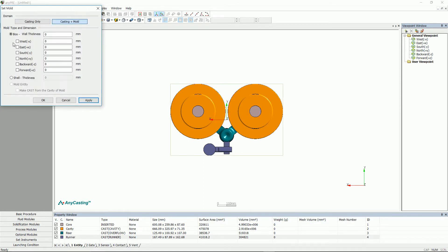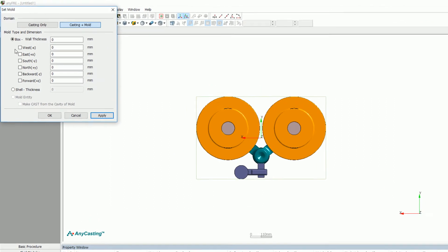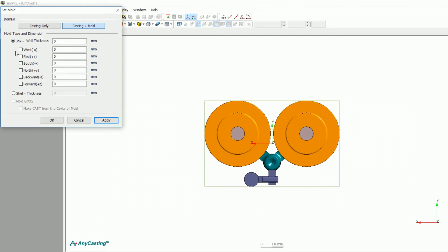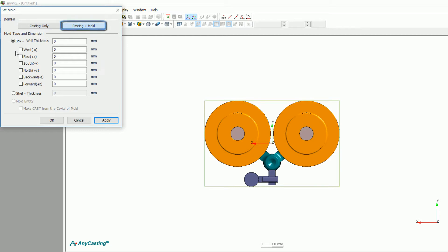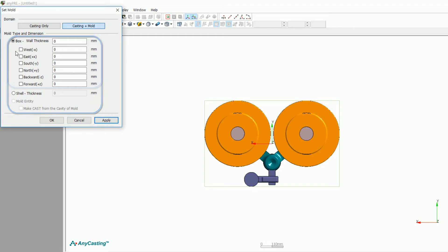Now, set mold with set mold. Casting only function is only used for flow analysis without mold and is not used for general casting. Casting plus mold is used when simulating cavity and mold. When you click the Casting plus mold button, you will see three different options.